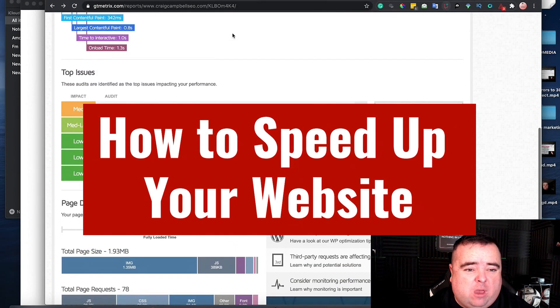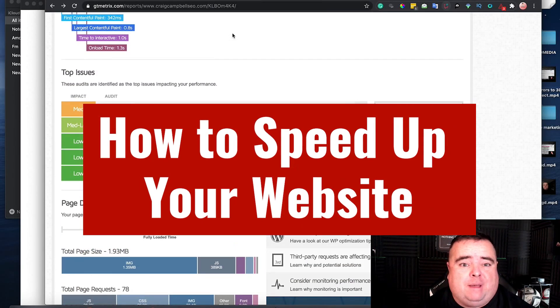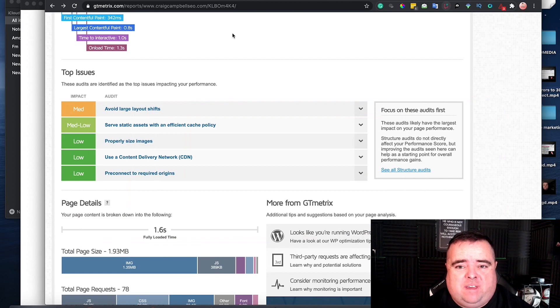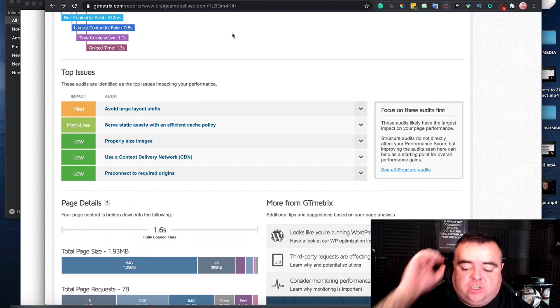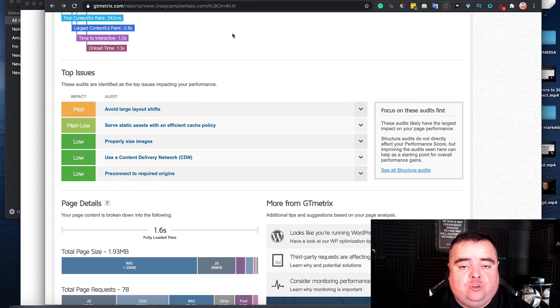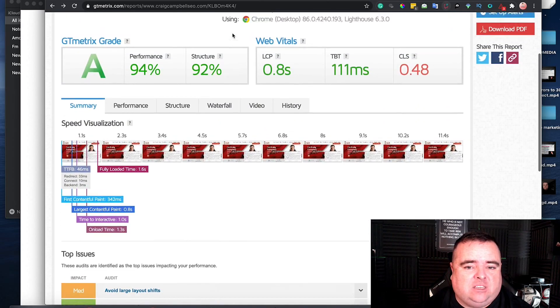Hey guys, so I showed you before how to audit the speed of your website, but I've not shown you how to fix it properly. So I'm going to go into a few quick suggestions where you can actually go in and fix these things.